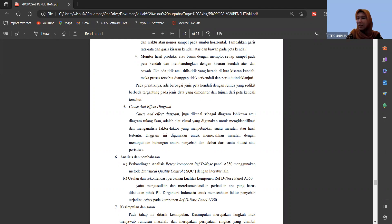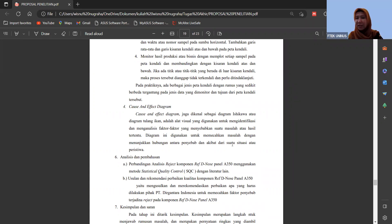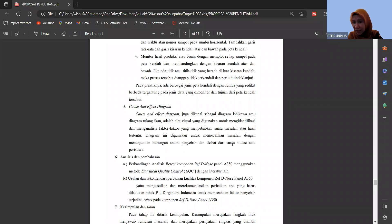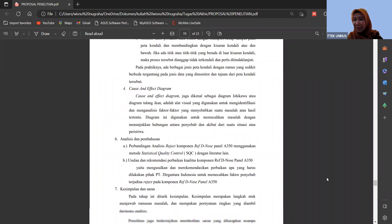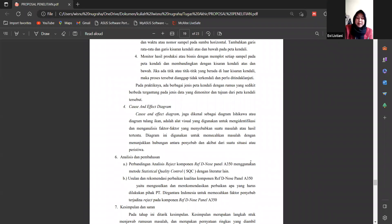Cukup ya. Kita akhiri seminar proposal ini. Mohon maaf tadi jadi dua kali double karena tidak terduga jadwalnya. Semoga dipermudah ya Wisnu dan Evi, dan jangan ditunda-tunda. Segera diselesaikan. Dan yang lain juga semoga tetap semangat dan dipercepat prosesnya. Amin. Assalamualaikum warahmatullahi wabarakatuh. Waalaikumsalam warahmatullahi wabarakatuh. Terima kasih, Bu.